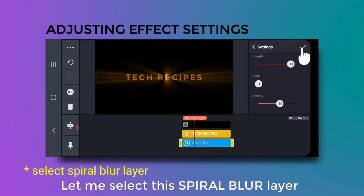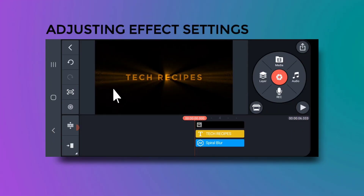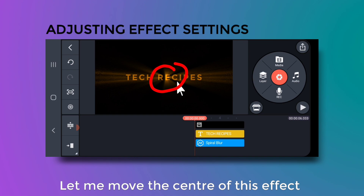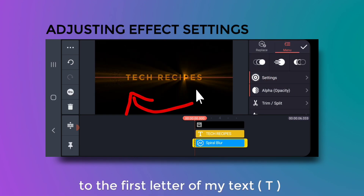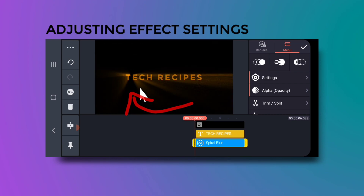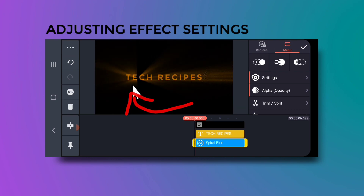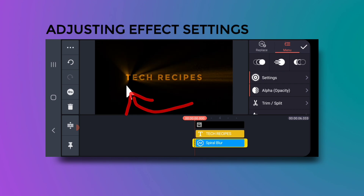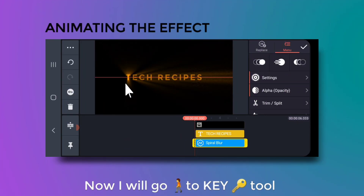Now select this blur layer and place it correctly. Move the center of the effect to the first letter of your text.